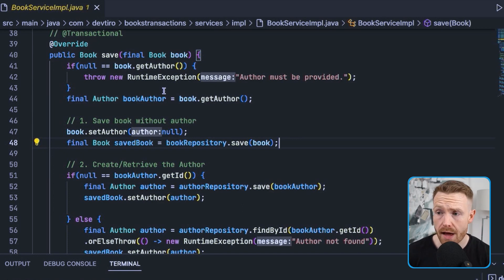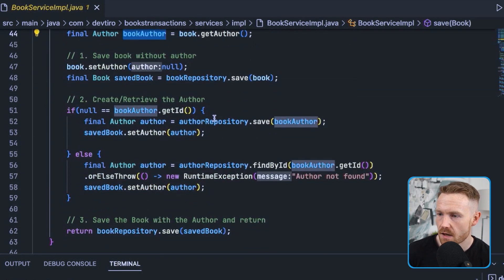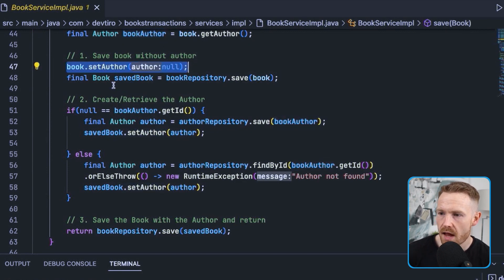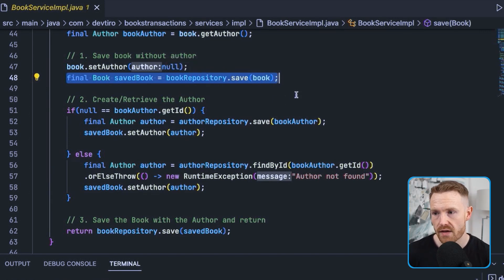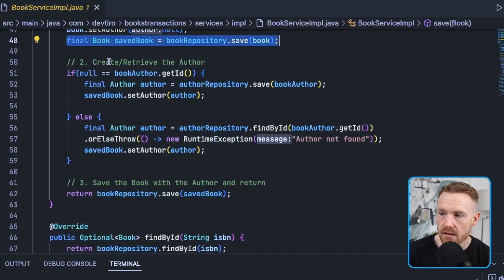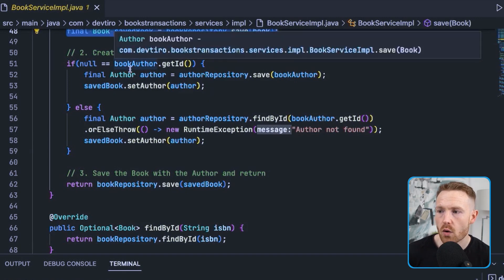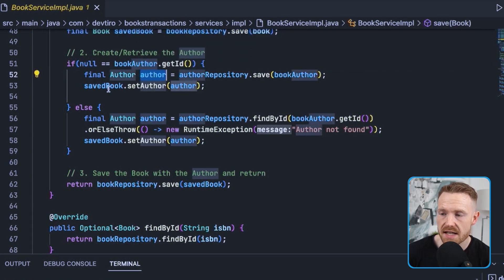The save method is implemented in a strange way to demonstrate transactions, and it proceeds in several steps. It takes a book and first checks if the book has an author — if the author is null it throws a runtime exception, since a book should always have an author. We then take a reference to the author. Step one: save the book without the author by setting the author to null and calling the book repository. Step two: create or retrieve the author — if the author has no ID we create a brand new one and assign it to the saved book.